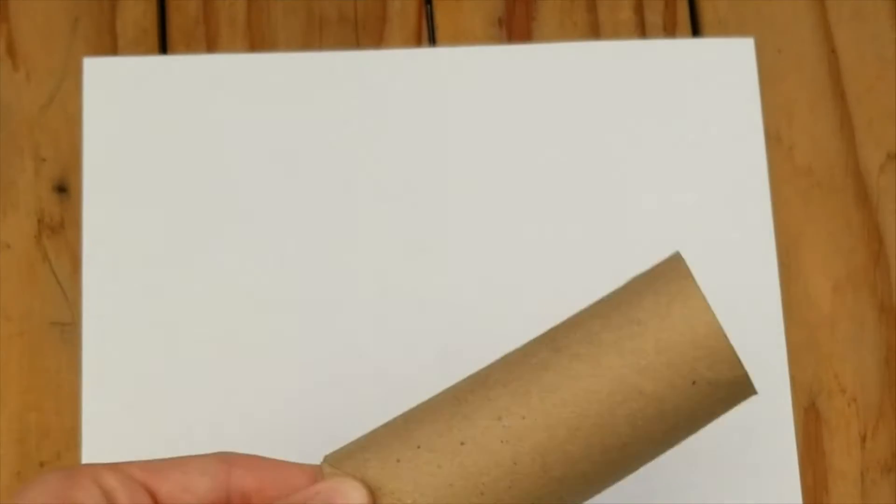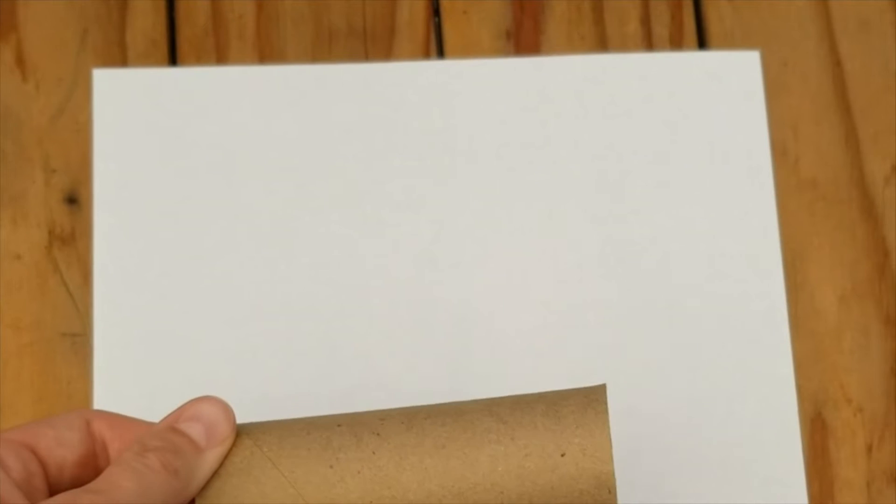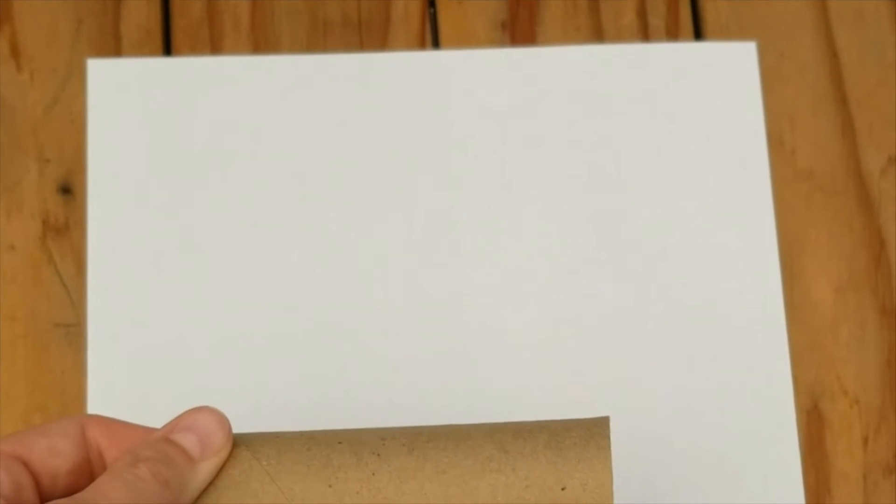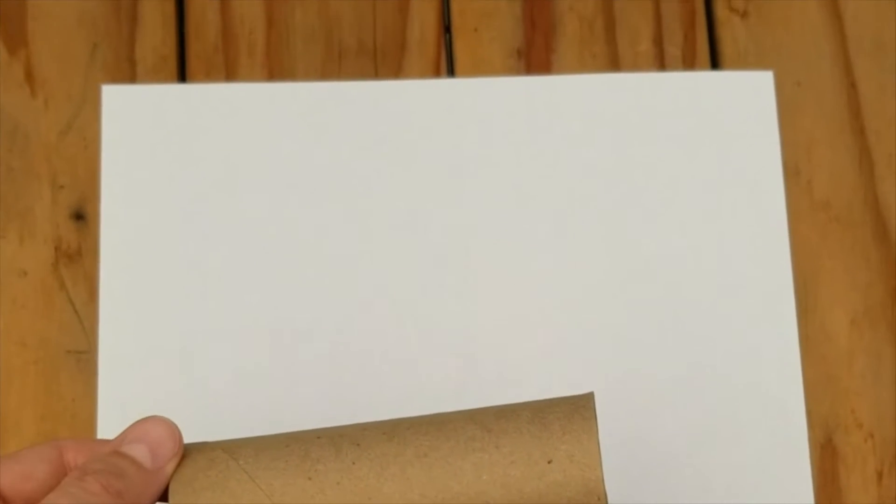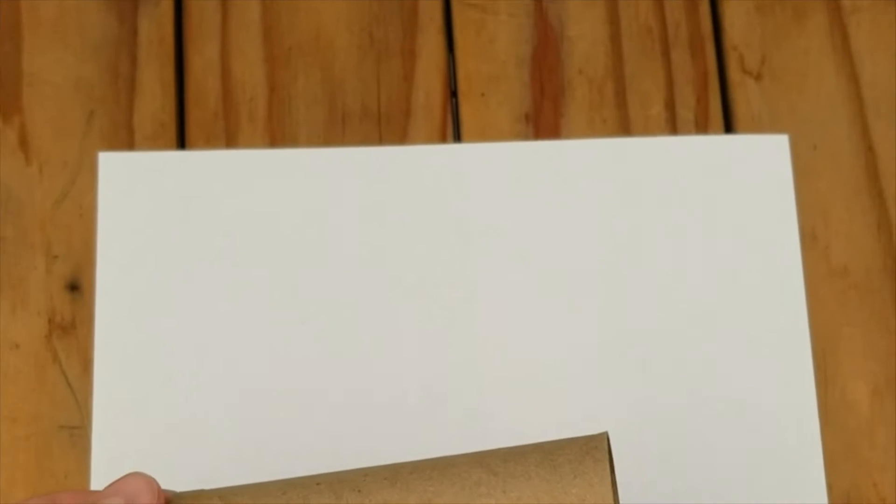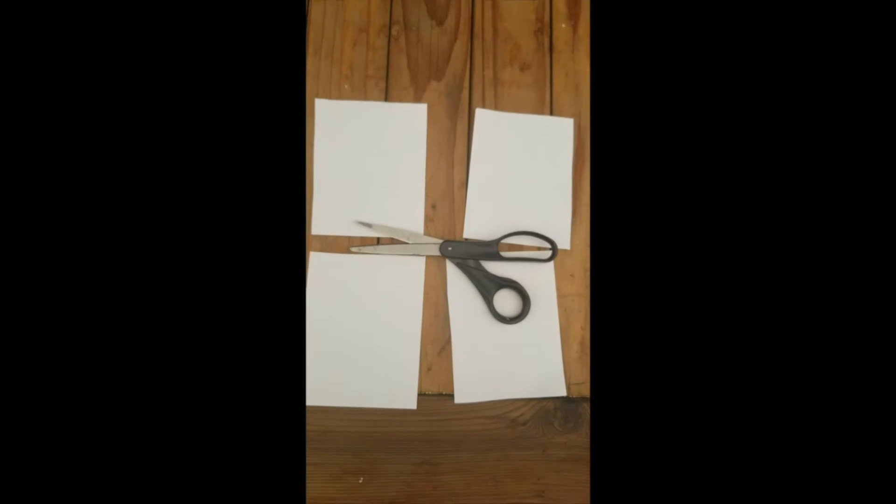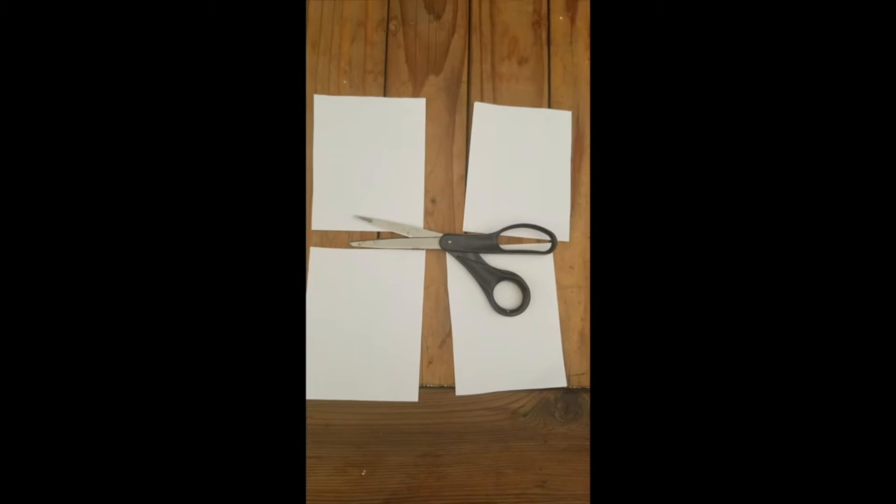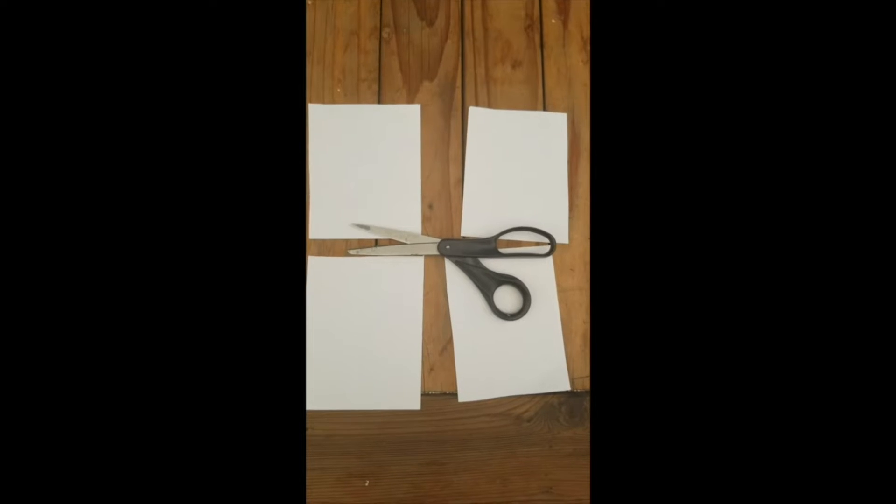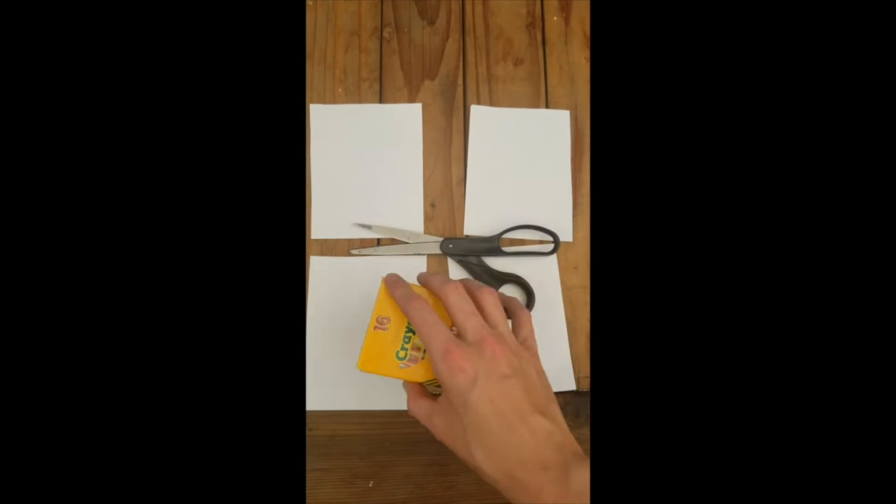Step one involves our piece of paper. We're going to cut it to the size of our paper tubes. If you're using a toilet paper roll, you can just divide this piece of paper into quarters. With our piece of paper cut to the proper size, we can get to decorating.